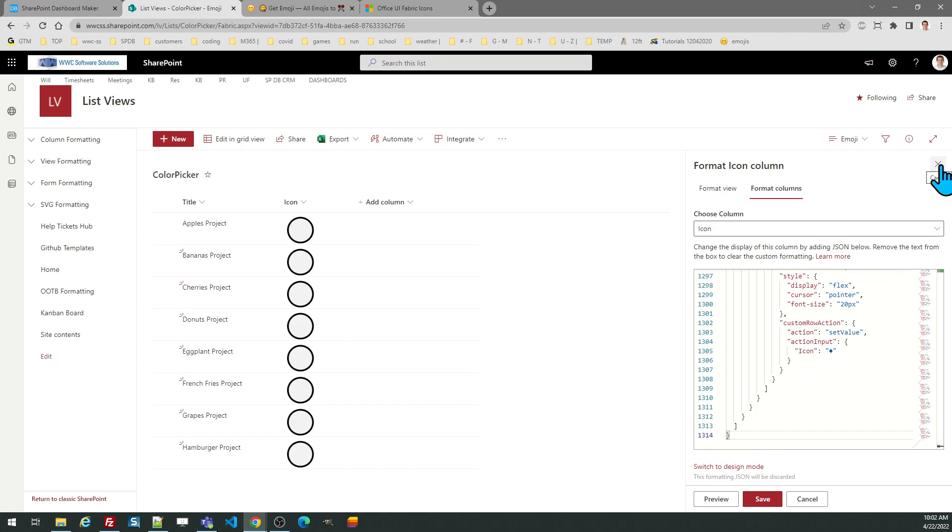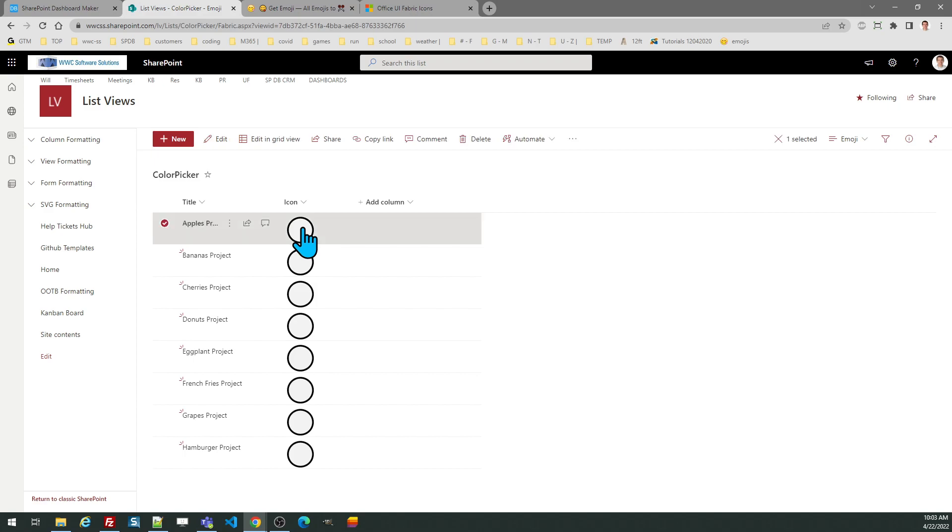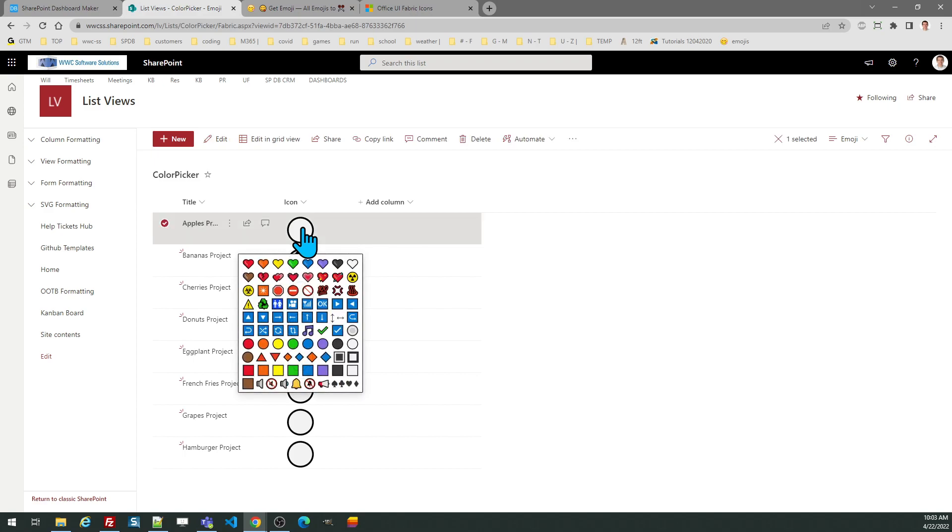By default, it's going to show an empty circle. That's the placeholder until there's another value there. So what you do is you just click on it and then you can see the icon options.